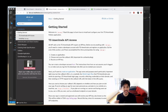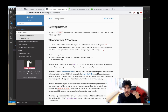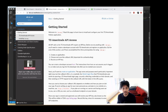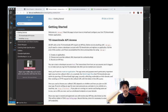Now that we have a TD Ameritrade app set up with Python code, necessary packages, authentication, and some basic methods, let's dive in a little deeper and have some fun finding price data, getting option information, and placing some trades.